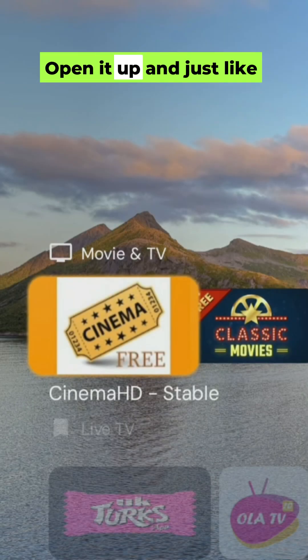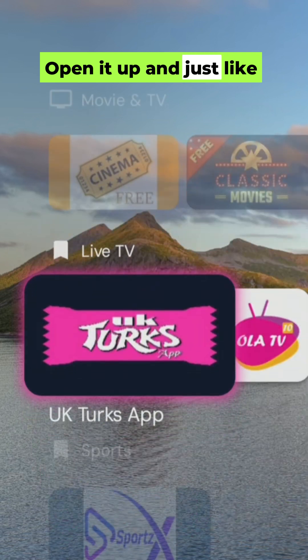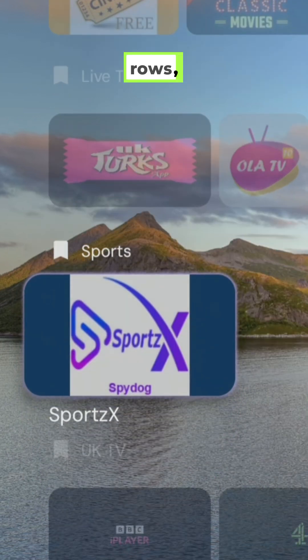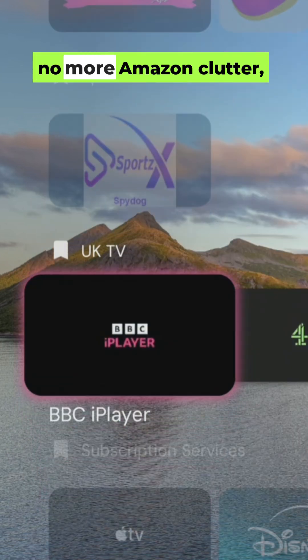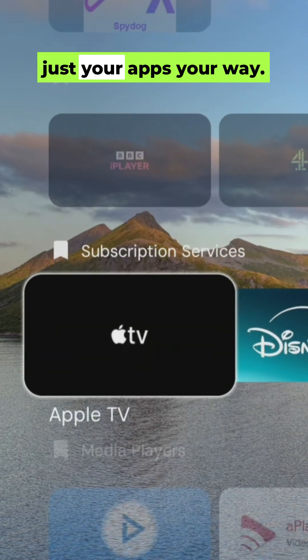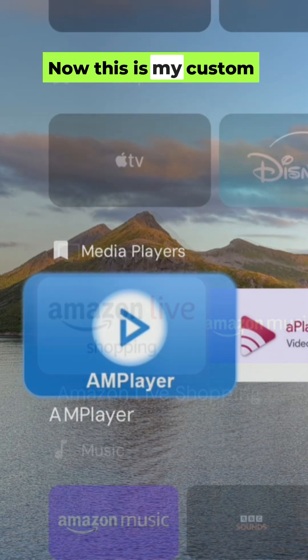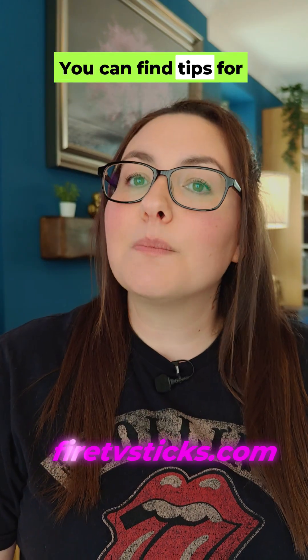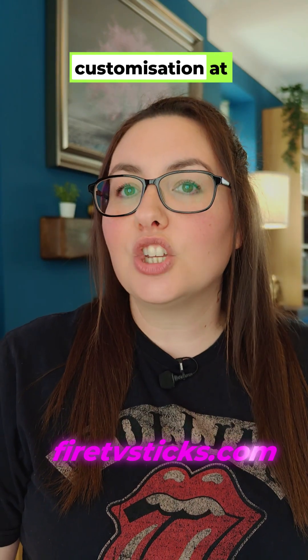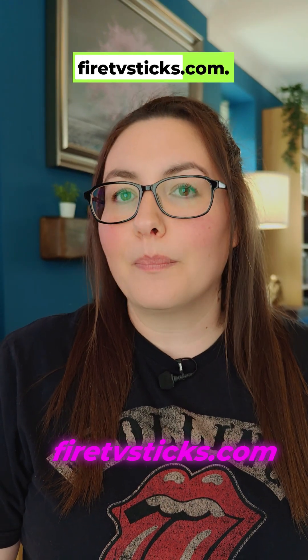Open it up and just like that — no more sponsored rows, no more Amazon clutter. Just your apps, your way. This is my custom layout, but yours will start fresh. You can find tips for customization at FireTVSticks.com.